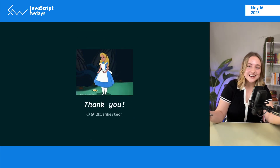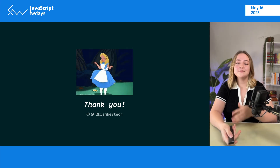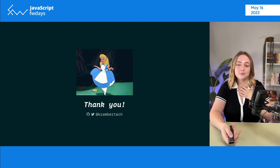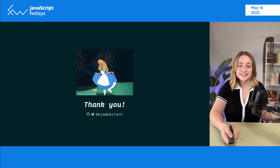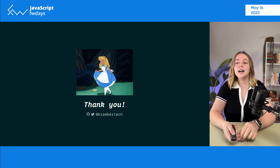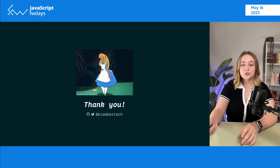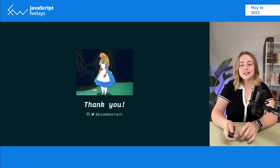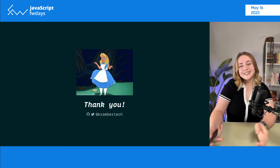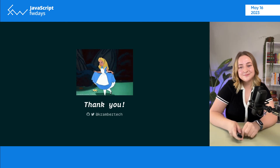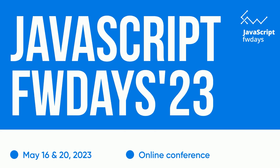Thank you for the attention. I'm super happy to hear any questions, ideas, or feedback you might have. You can find me on the social media shown on the screen. Thank you!